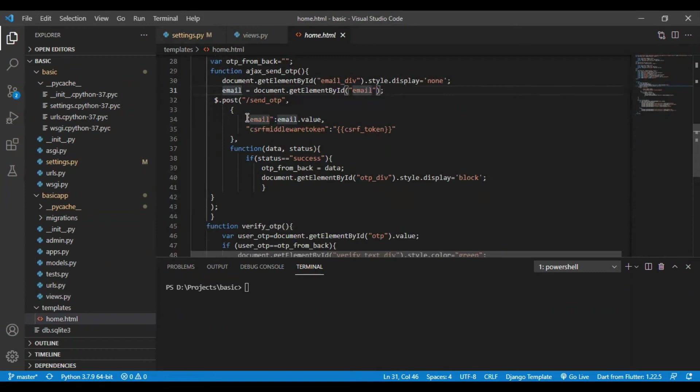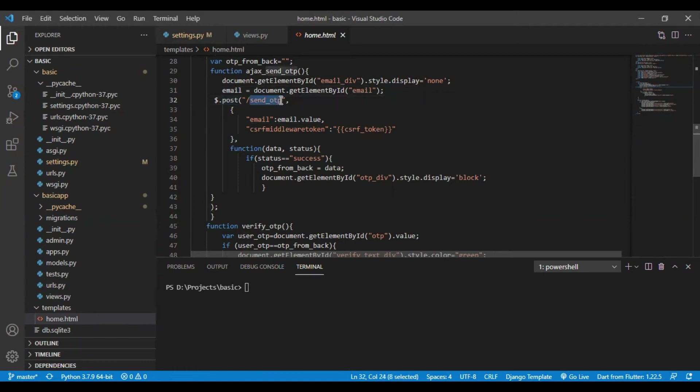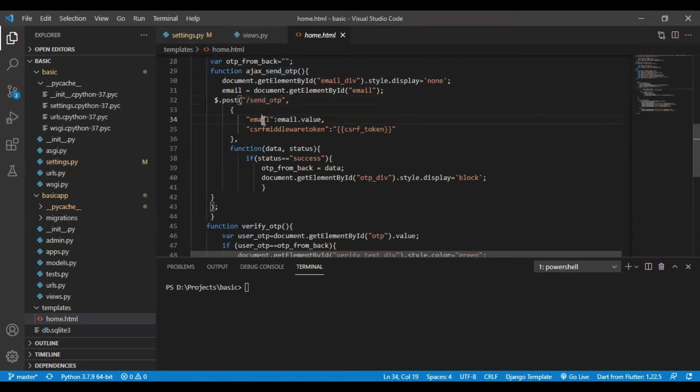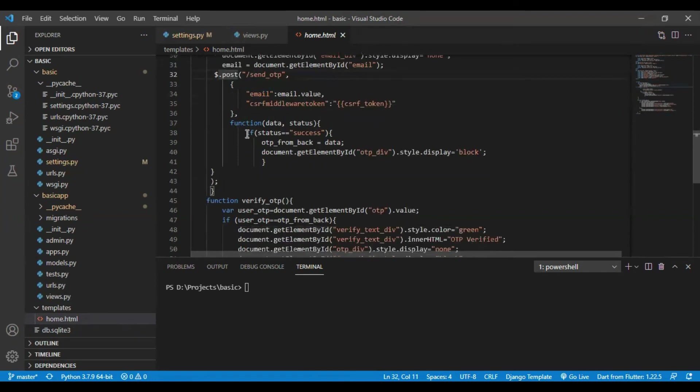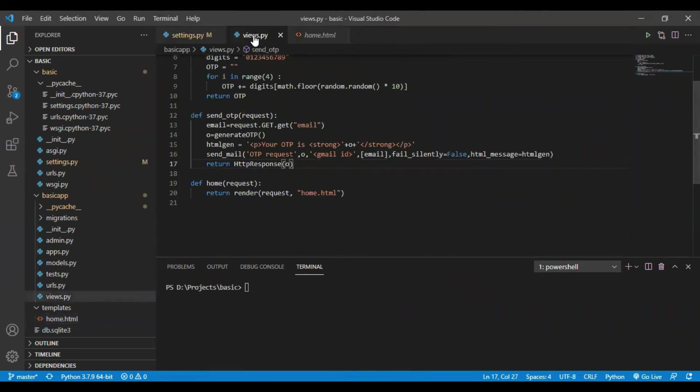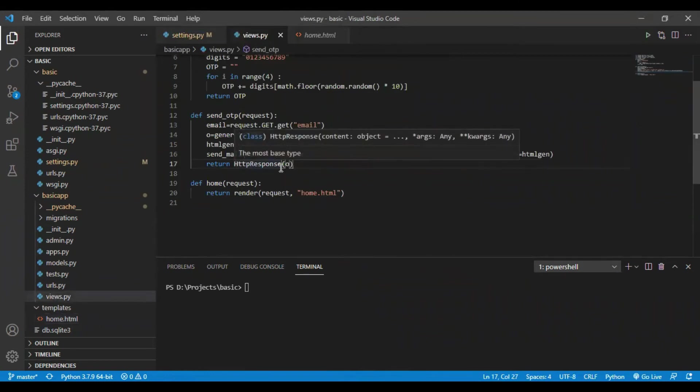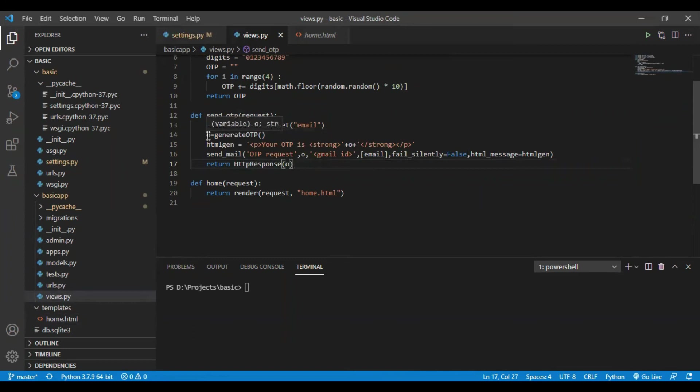This is the AJAX post call. I am calling send OTP which I have defined in urls.py and it will call my function send OTP in views.py. I am sending the email value and CSRF token as it is a post request. I will be getting an HTTP response as O. I have made a variable O.